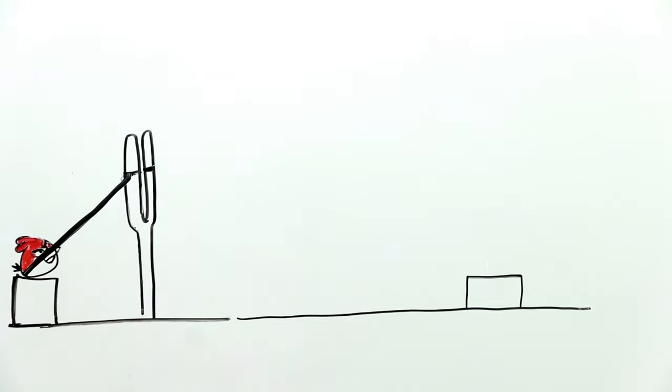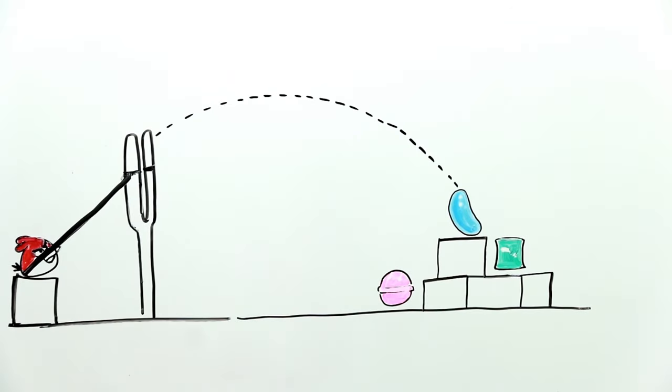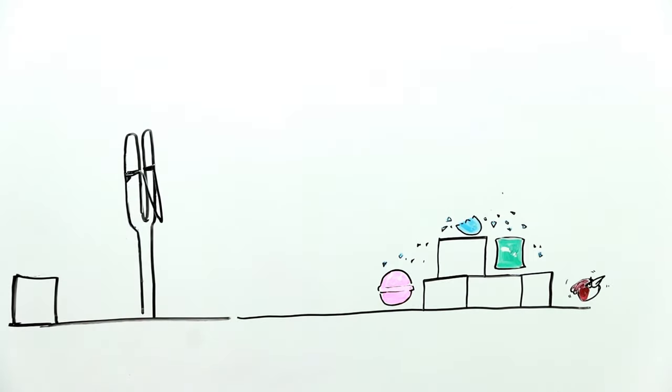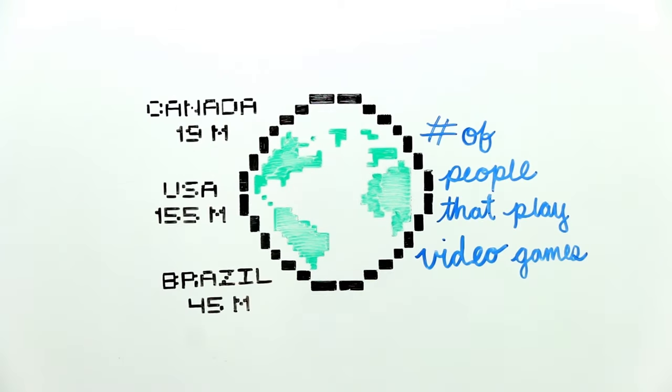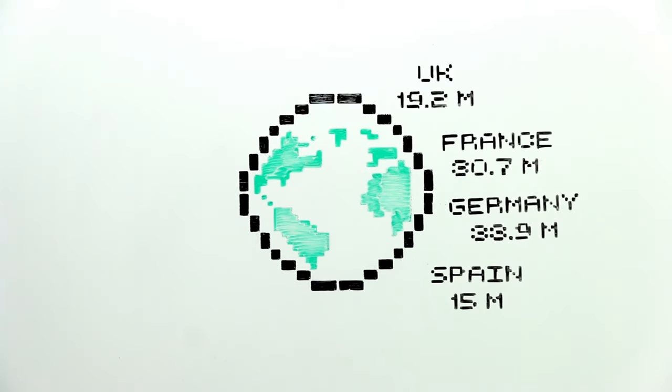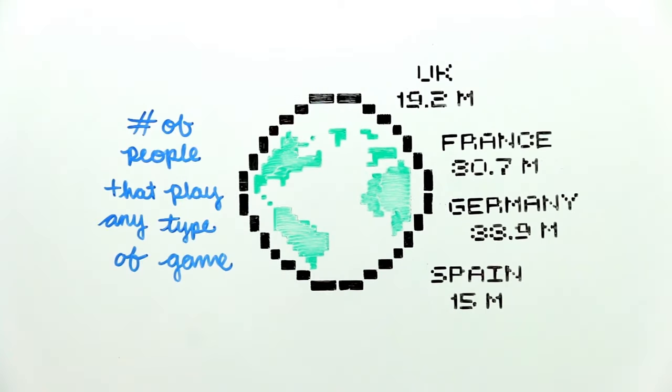From shooting Angry Birds to crushing candy, games are a huge part of our lives. This is why millions of people from countries around the world are playing games.